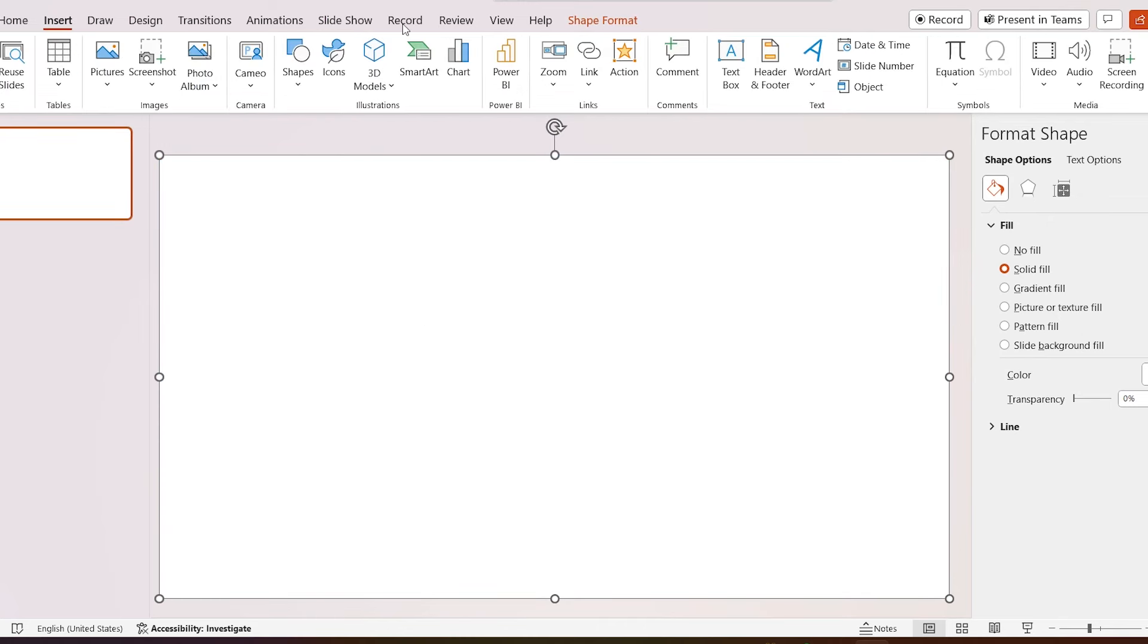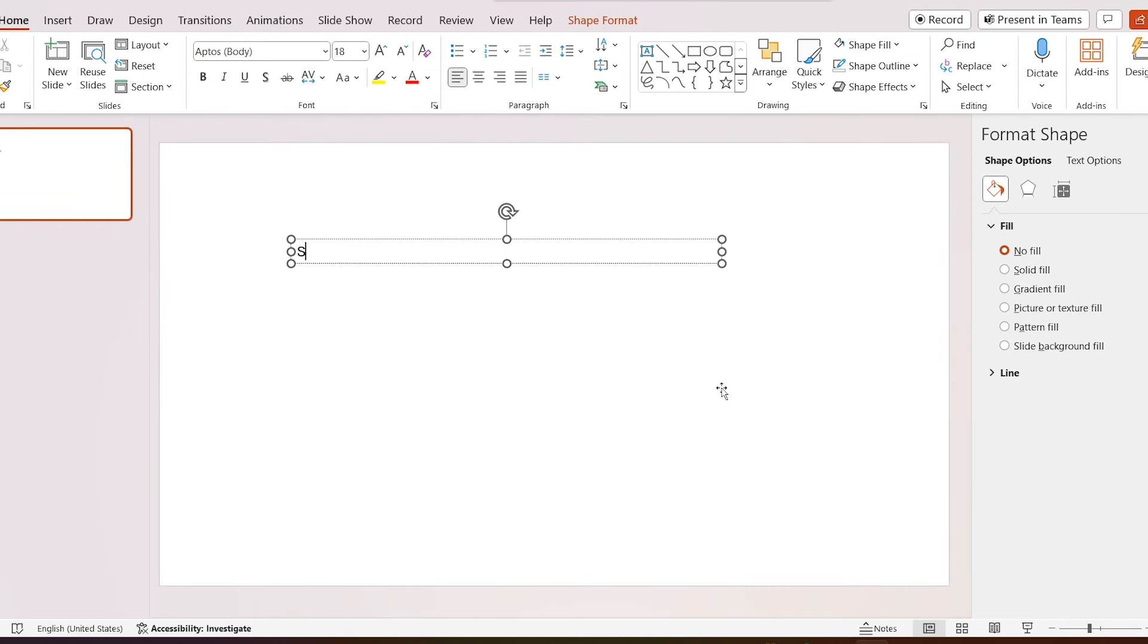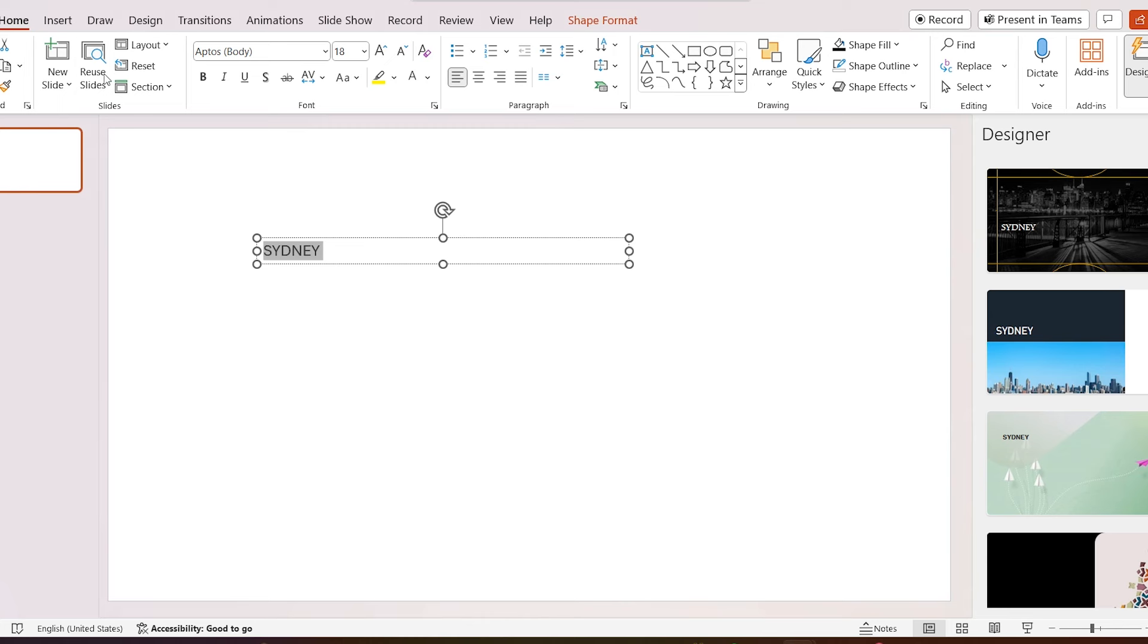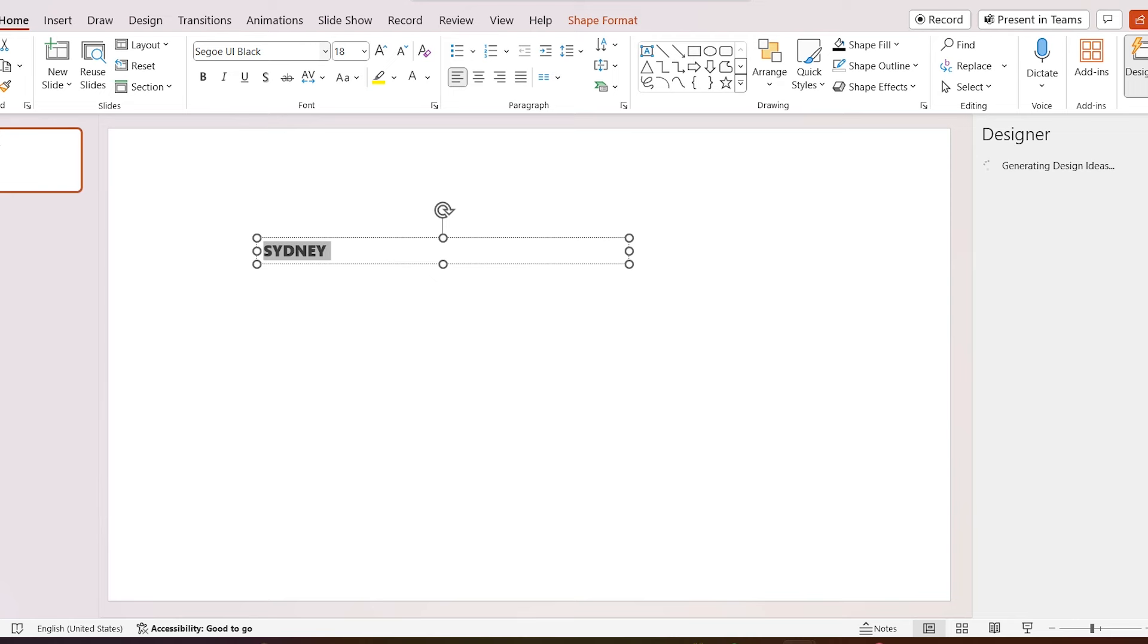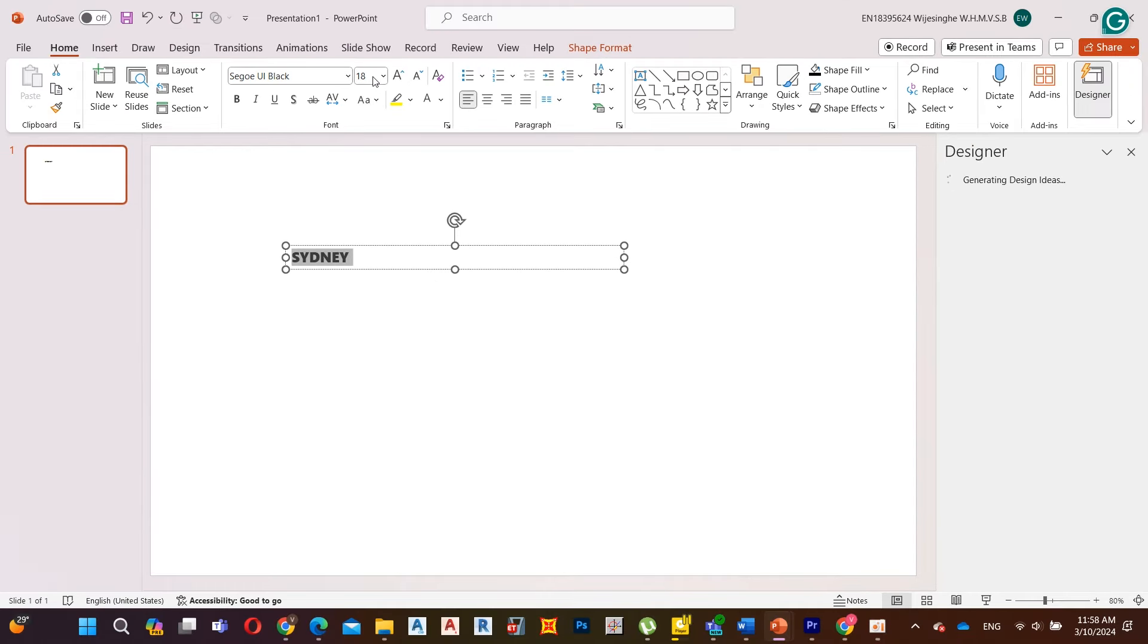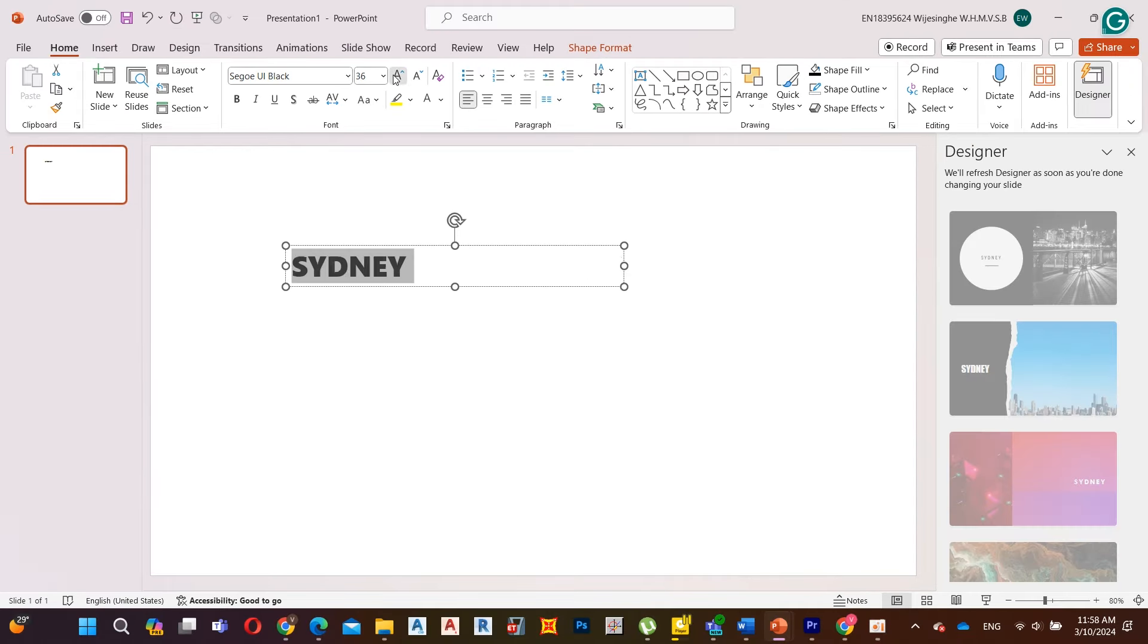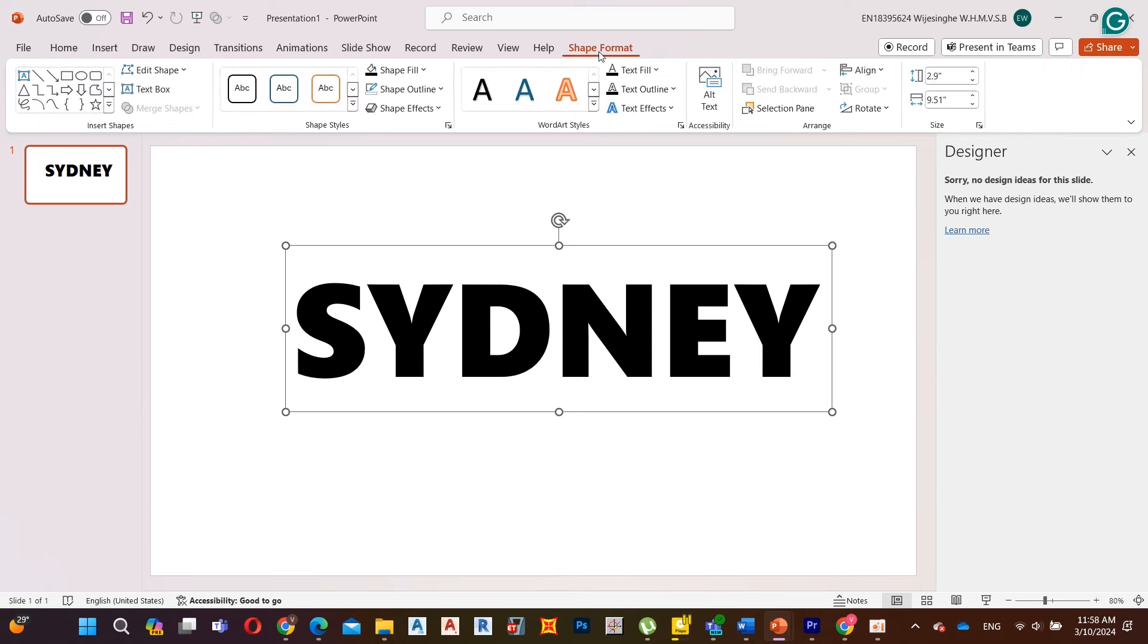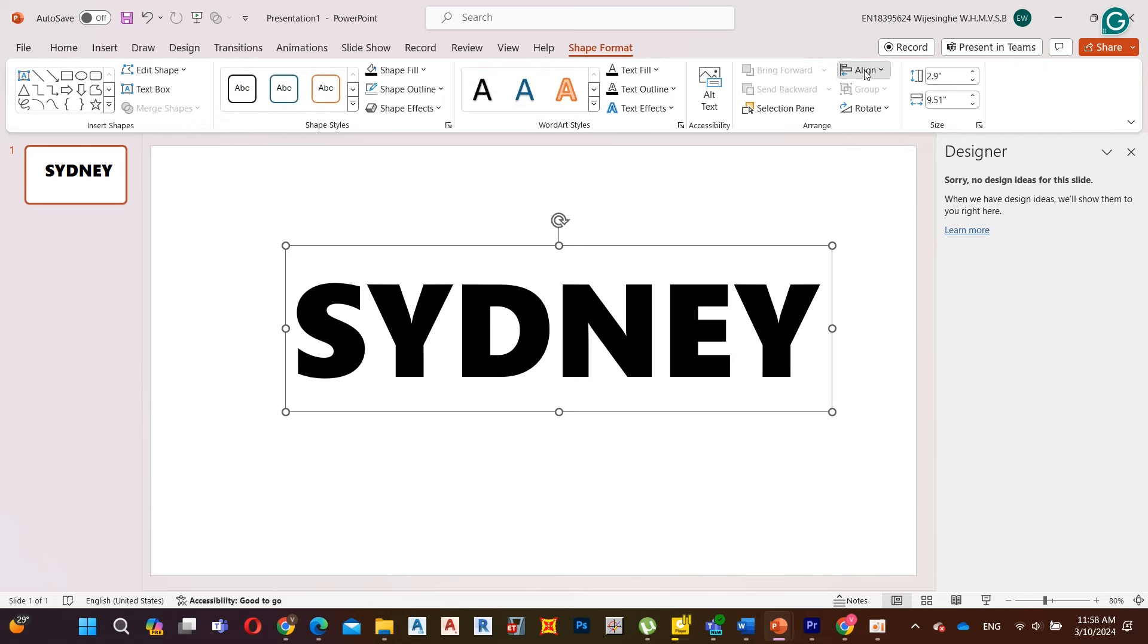Then go to insert, add a text box, and add your title. Select bold font type and increase its size to 166. Go to shape format and align it to the middle.